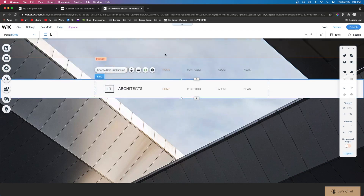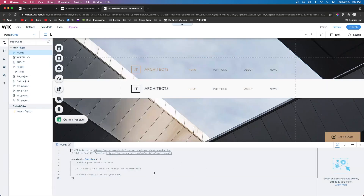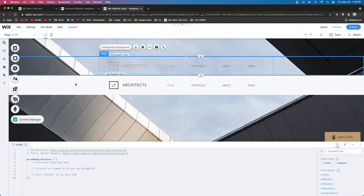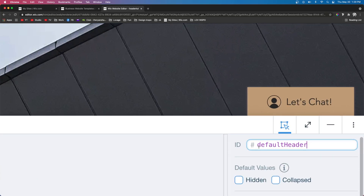The next thing we need to do is activate Dev Mode. Come up to Dev Mode at the top and turn it on. It's going to open up a code panel at the bottom and a section on the left — we can hide the left panel by clicking the little arrow since we won't need it. Now we need to name these strips. Click on the first strip and look at the bottom right of the code panel — you'll see ID. Here is where we apply a name. For this strip let's name it "defaultHeader." Notice the first letter of the first word is lowercase and the first letter of the second word is capitalized — in the coding world this is known as camel case, used in Wix, JavaScript, and many other programming languages.